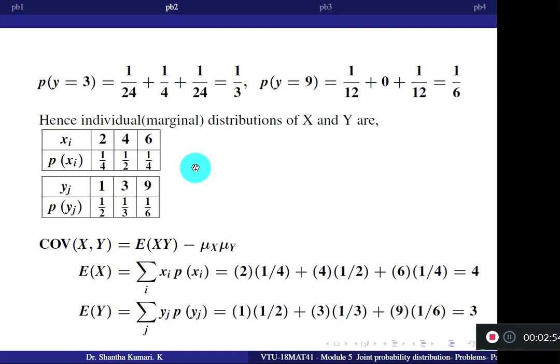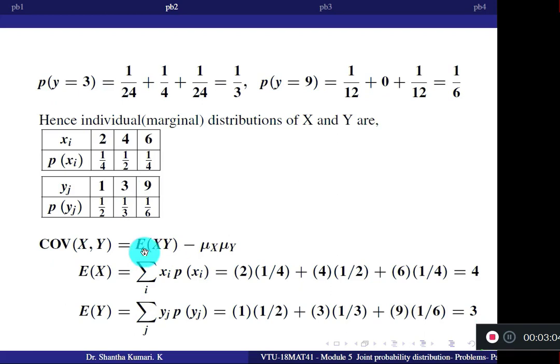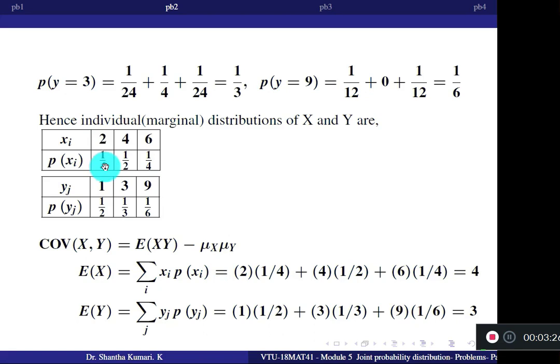The next question is covariance of X and Y. The formula is Cov(X,Y) = E[XY] minus mu X times mu Y. First find mu X: x × P(x) = 2×(1/4) + 4×(1/2) + 6×(1/4) = 4. Then find mu Y: y × P(y) = 1×(1/2) + 3×(1/3) + 9×(1/6) = 3.